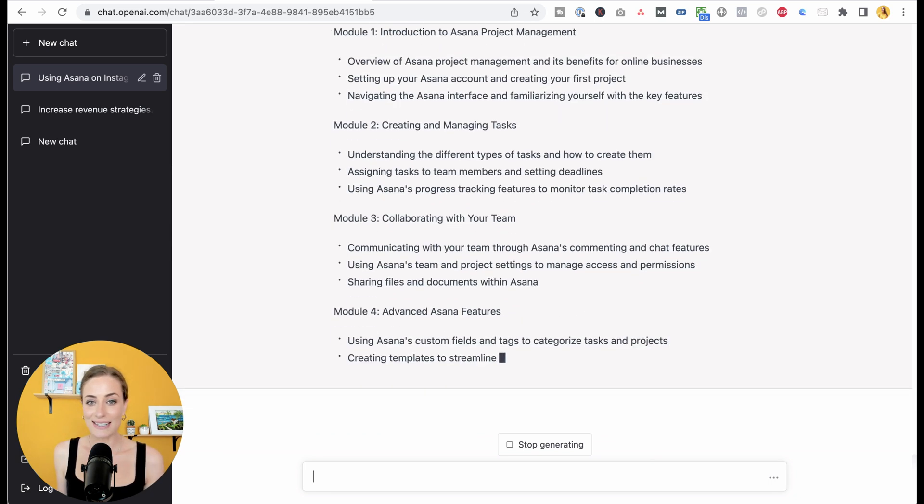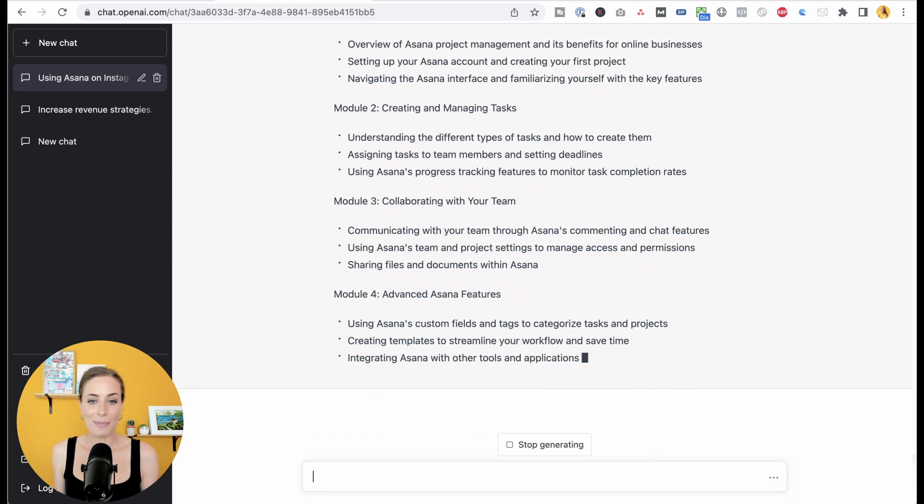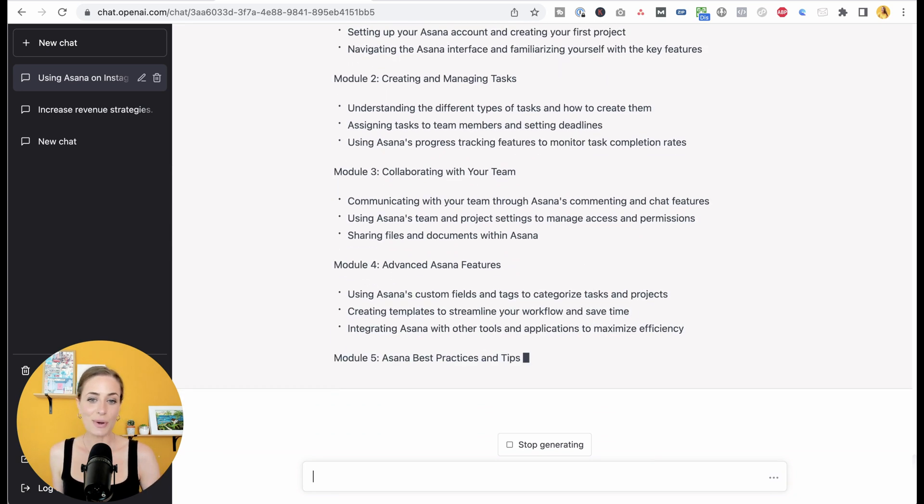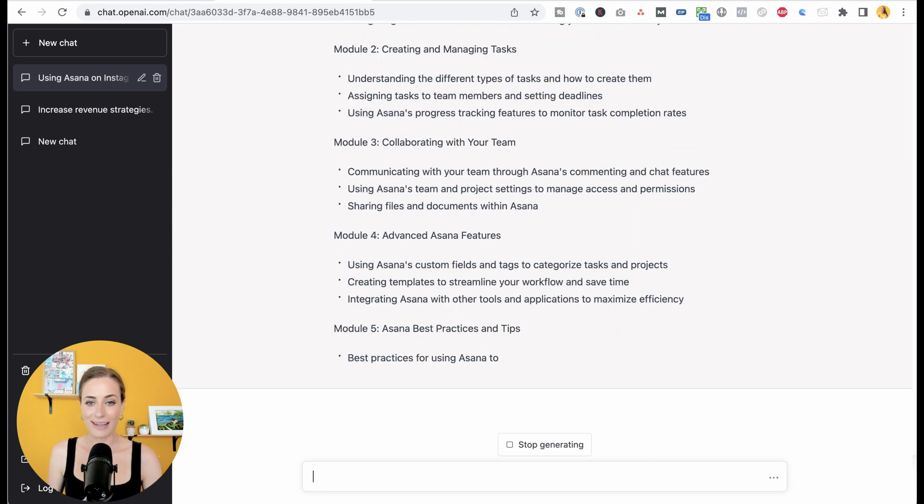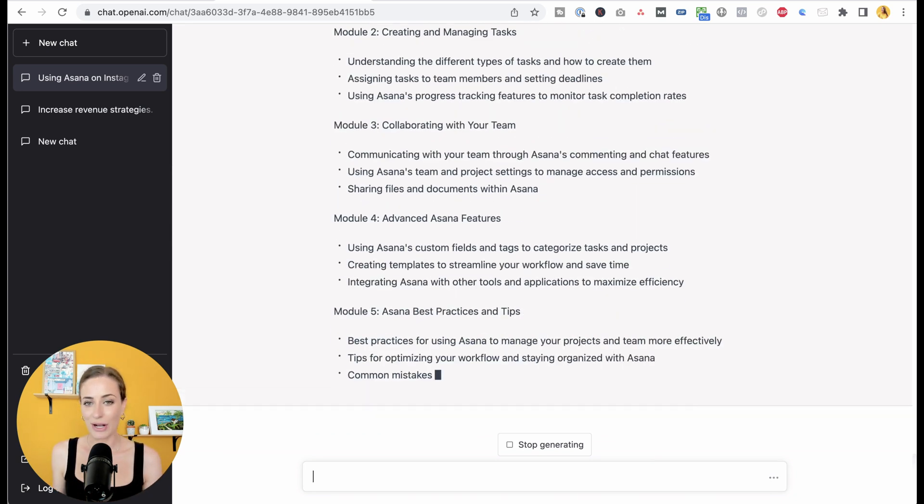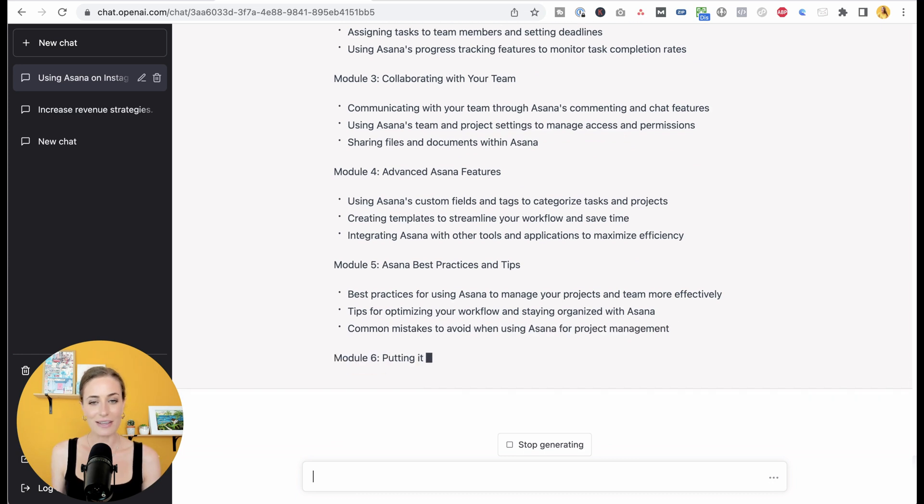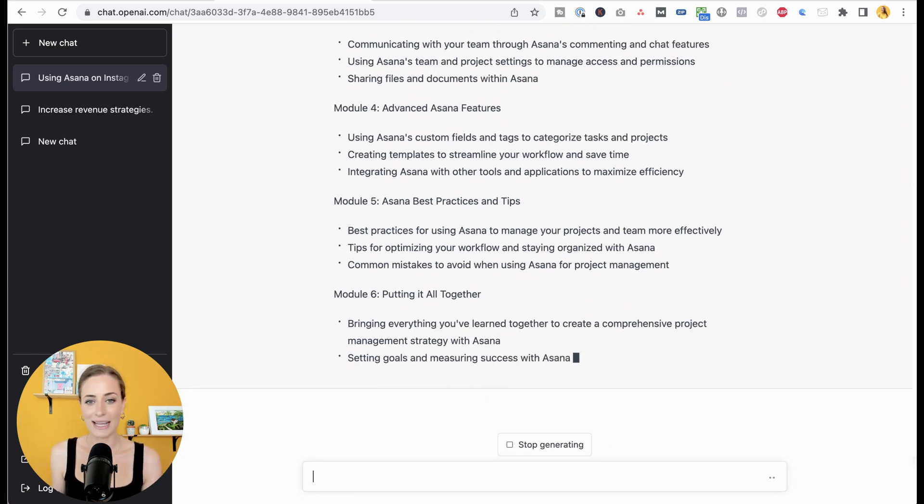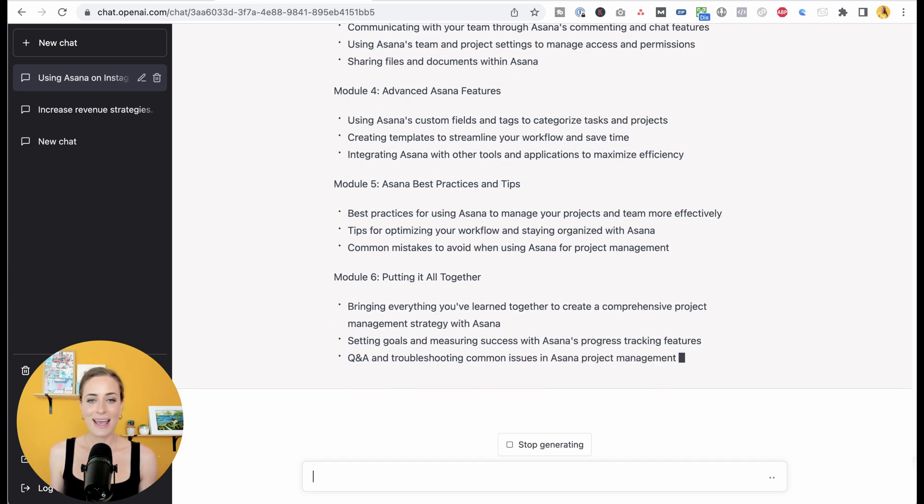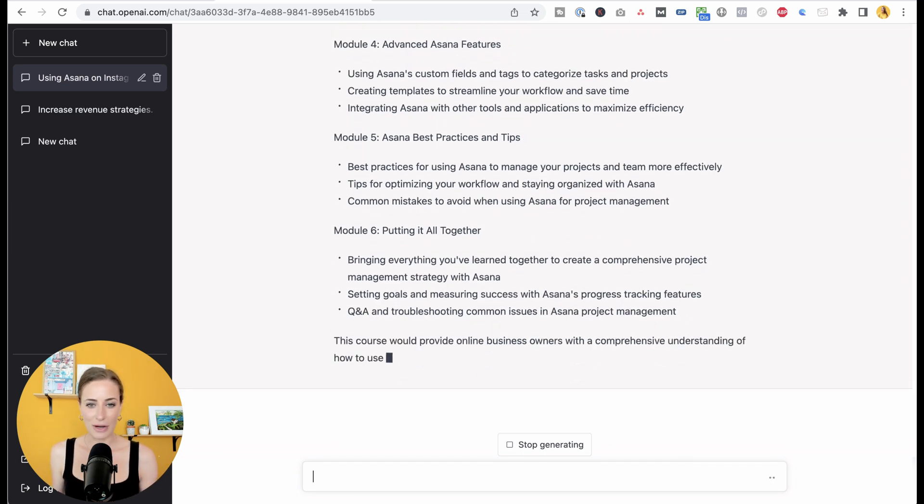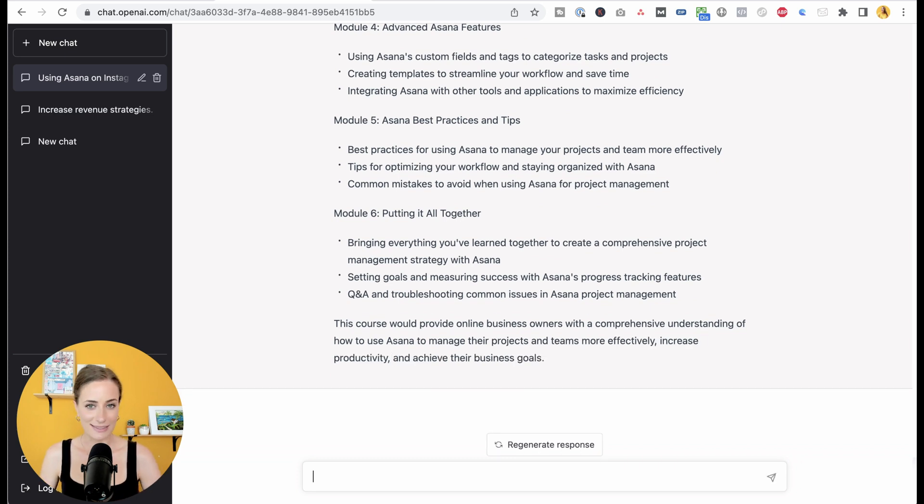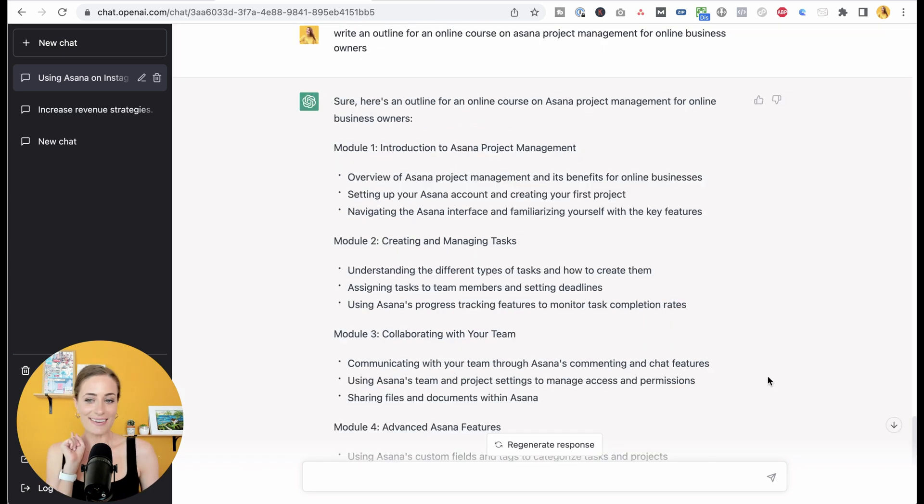So this is something I would recommend as you are developing and bringing new projects to life. It is going to help spur so many ideas and help you figure out how you would actually organize this information.